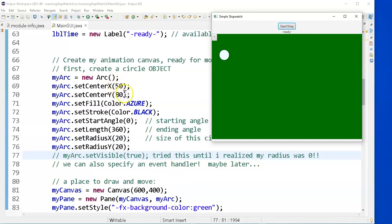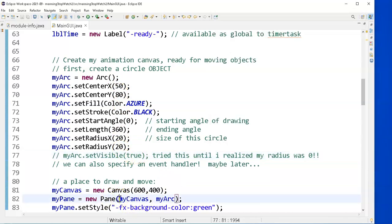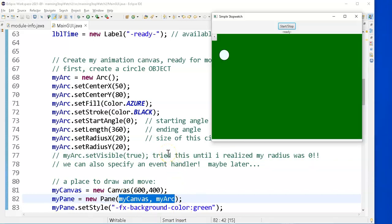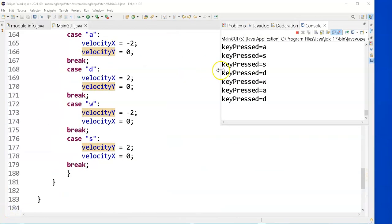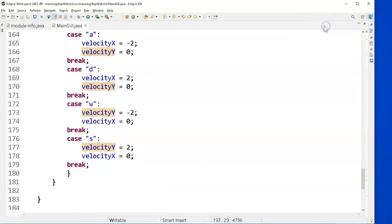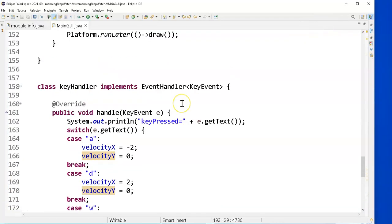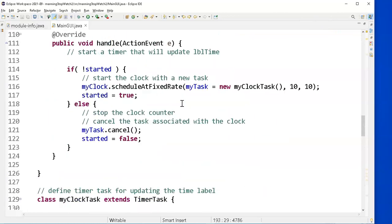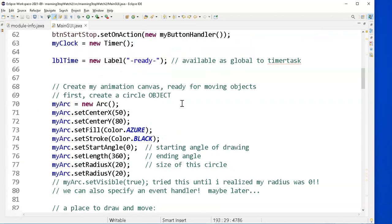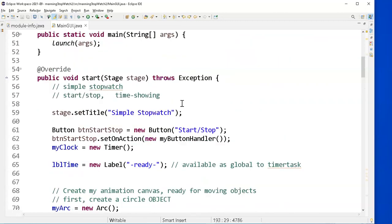But once you do this, myPane equals a new pane with the canvas and an arc in it, your arc should automatically get displayed at this position, the center at this position, with all these characteristics. Nothing more needs to be done except make a pane and add it to the pane. So let's make sure you can get that, and then we'll go on.